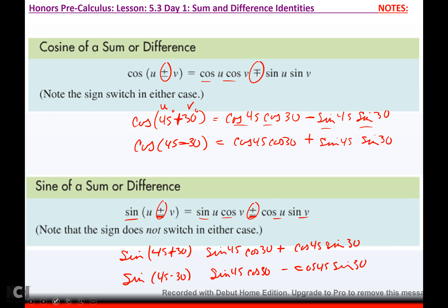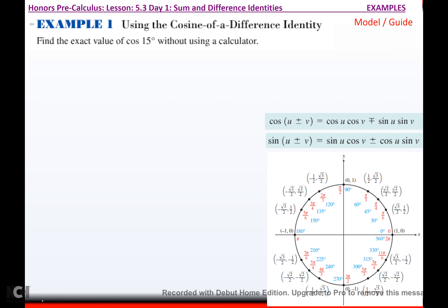And if it was subtraction — sine 45 minus 30 — then you get sine 45 cosine 30, minus cosine 45 sine 30. Keep the sign the same. Now, find the exact value of cosine 15 without using a calculator.